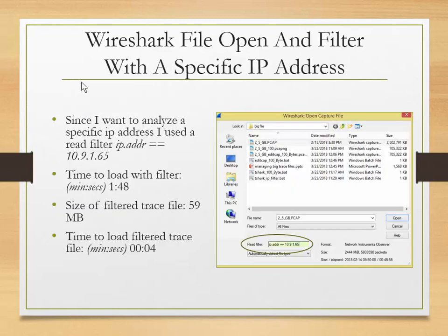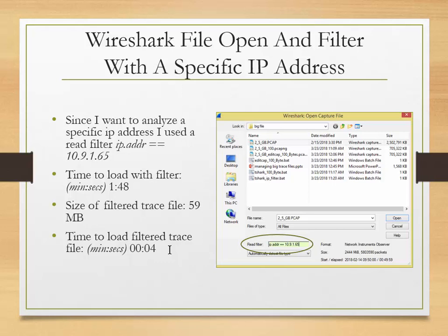Now, a different approach: Wireshark's File Open dialog. It takes too long to fully load the file, but you can use a read filter right in the open dialog box — one customer didn't even know it was there. I used the syntax 'ip.addr == [target IP]'. It took 1 minute 48 seconds to load with that read filter, but the resulting saved trace file was only 59 meg, and loading that new file took only 4 seconds.